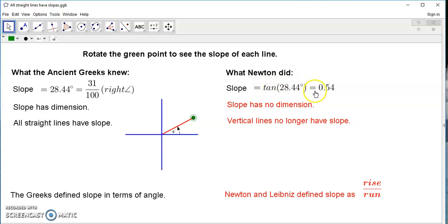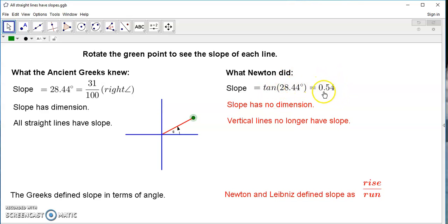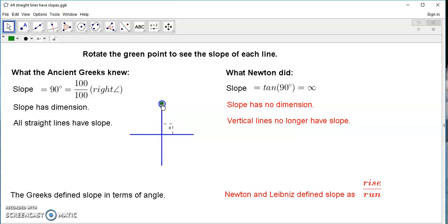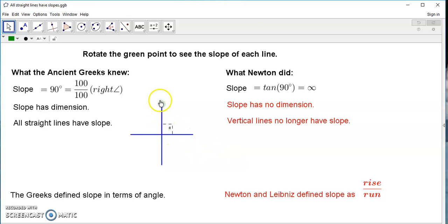What Newton did was take the tangent ratio of the angle. True circular measure is in radians, not angles. So he took the tangent of the radian, which would result in a slope of, say, 0.54. But if you had a slope like a vertical line, Newton's calculus says there is no such slope — it's infinite. But that's not the case. It's actually pi over 2 radians. The slope of any vertical line is pi over 2 radians.